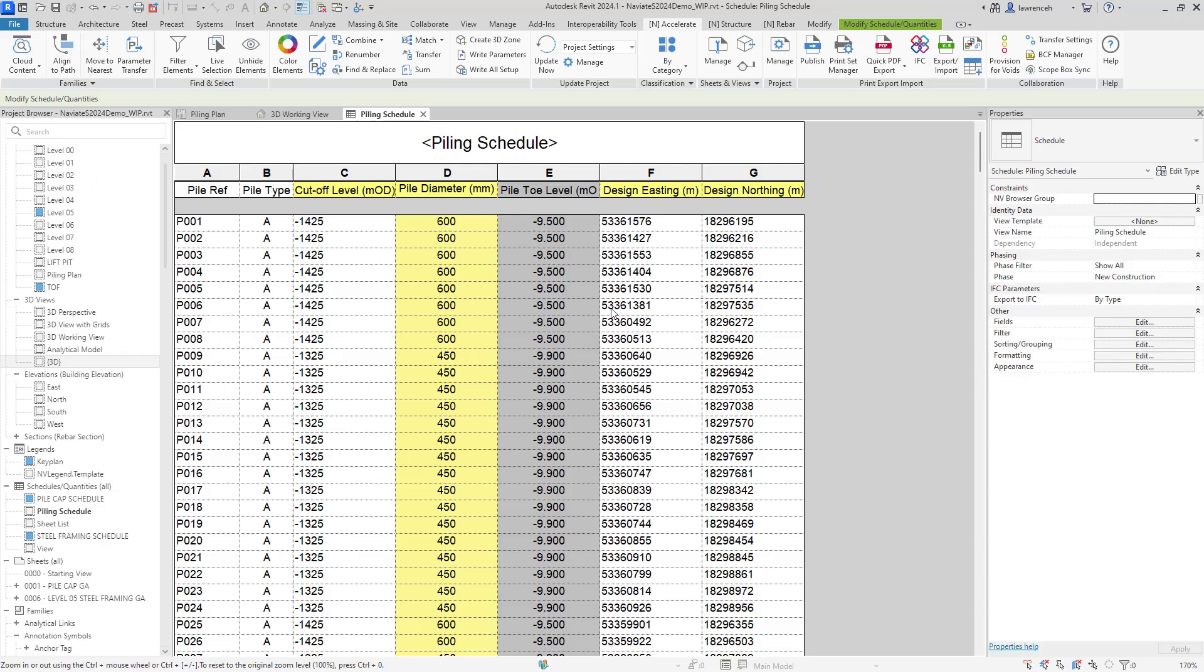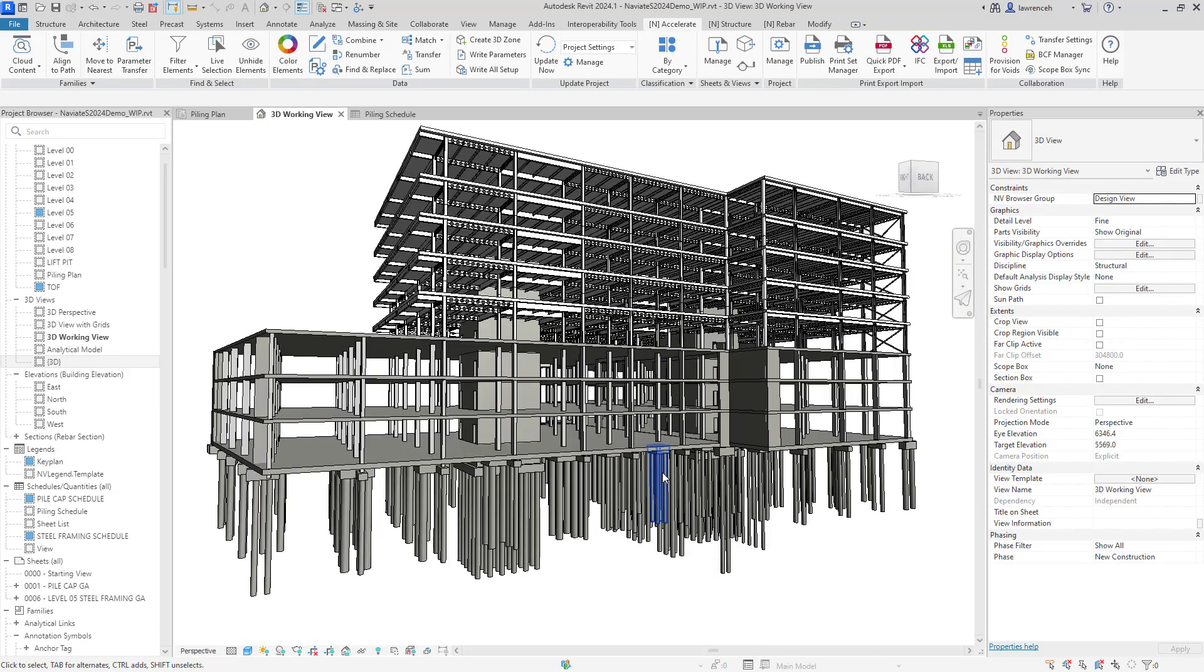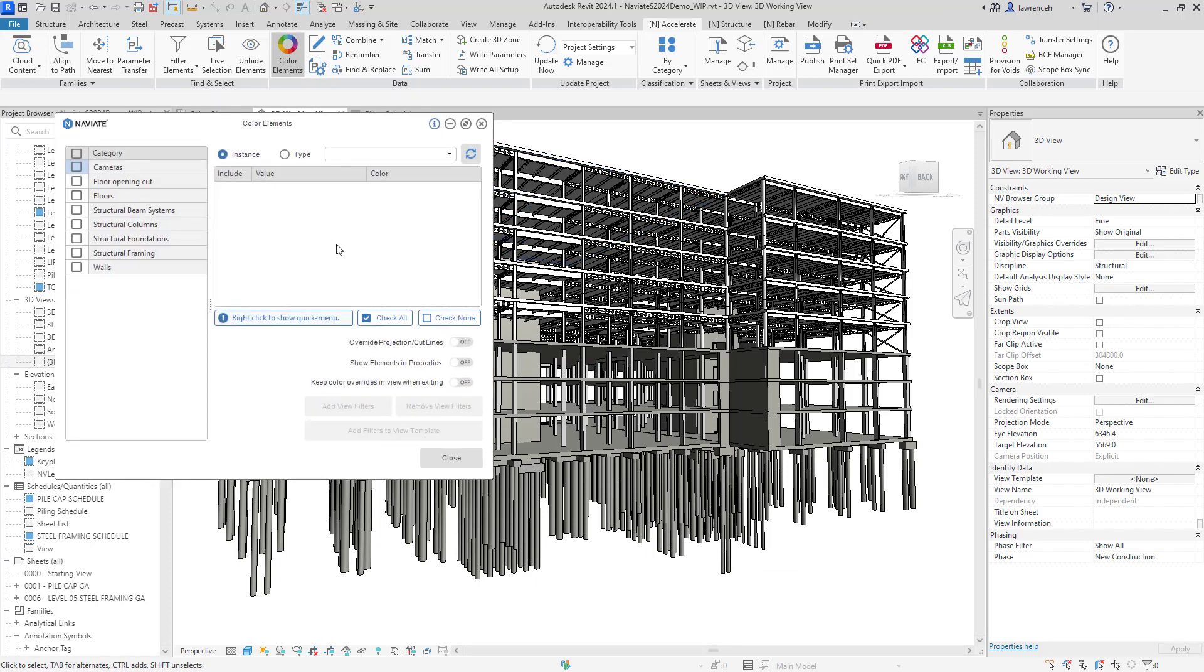OK, so finally here, we'll actually go ahead and check the 3D view. So we'll go into the 3D view again. And now we're going to use color elements to check things like pile levels, pile diameters and so on.